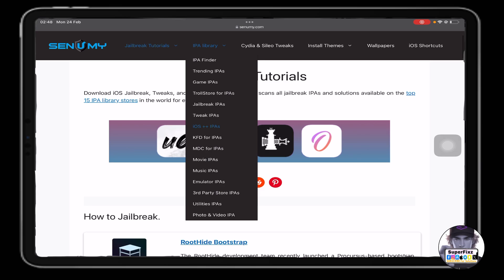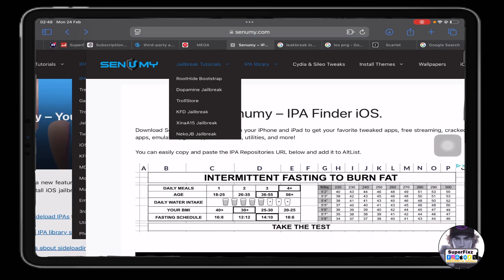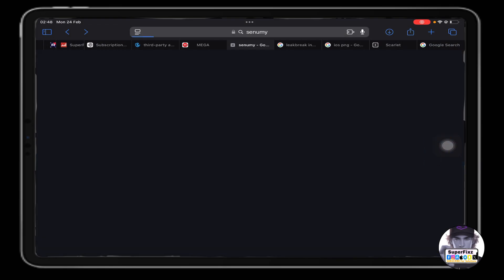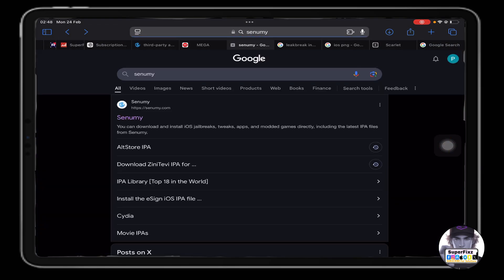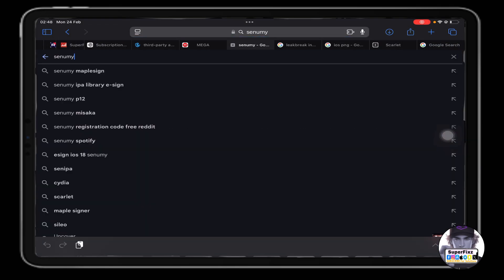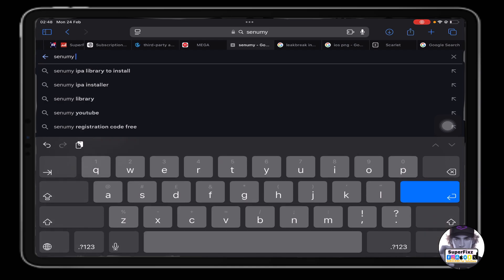Let me show you - I'll make it easier. Just go to Google search for Senumy, just like I'm doing, and click search TutuBox.